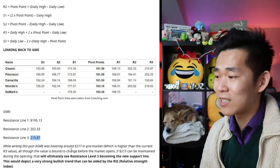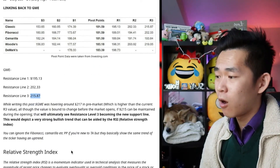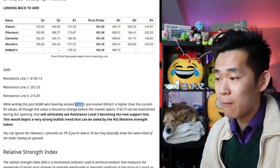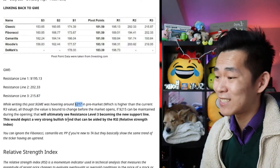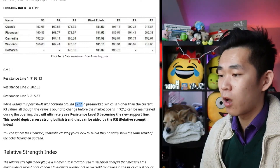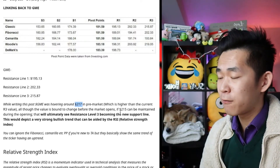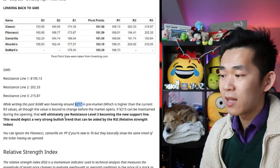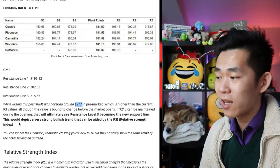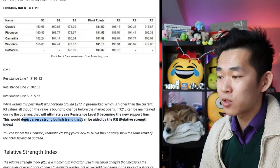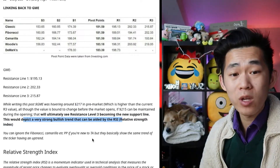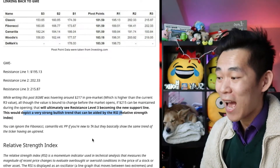That is going to be crazy when you guys see the price it ends on. While writing this post, GME was hovering around 217 in pre-market; it is now at 227. All through, the value is bound to change when the market opens. If 215 can be maintained during the opening, that will ultimately see resistance level three becoming the new support line. This will depict a very strong bullish trend that can be aided by the RSI — the relative strength index — which we are going to cover and which we have already made it past, so congratulations.